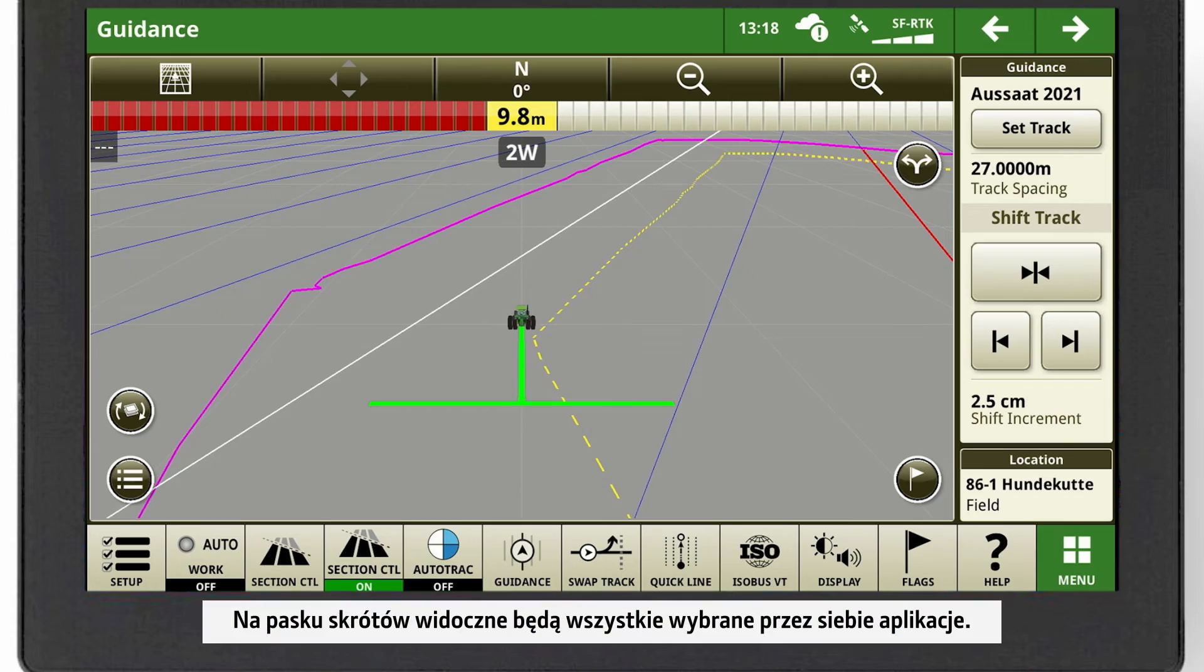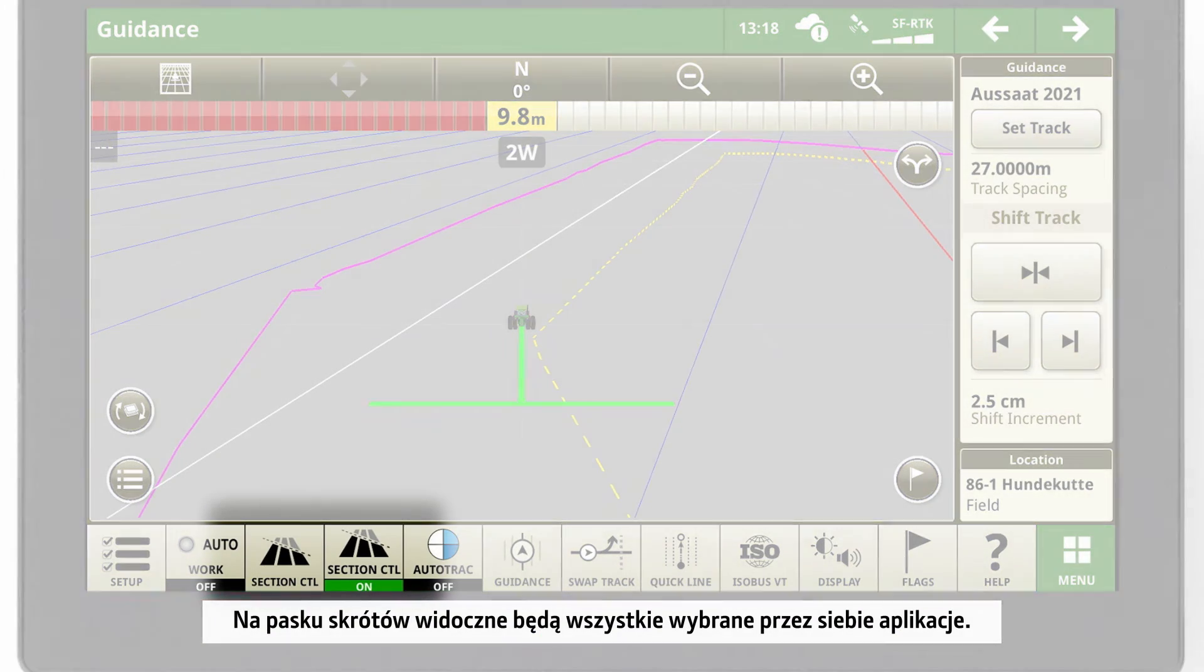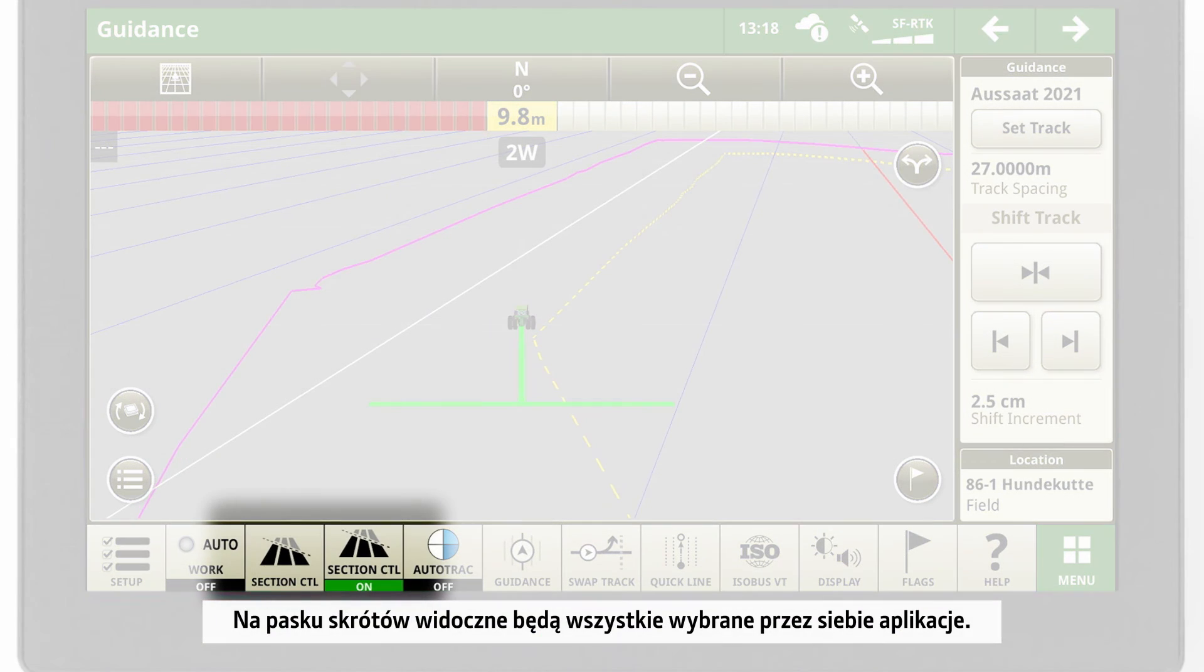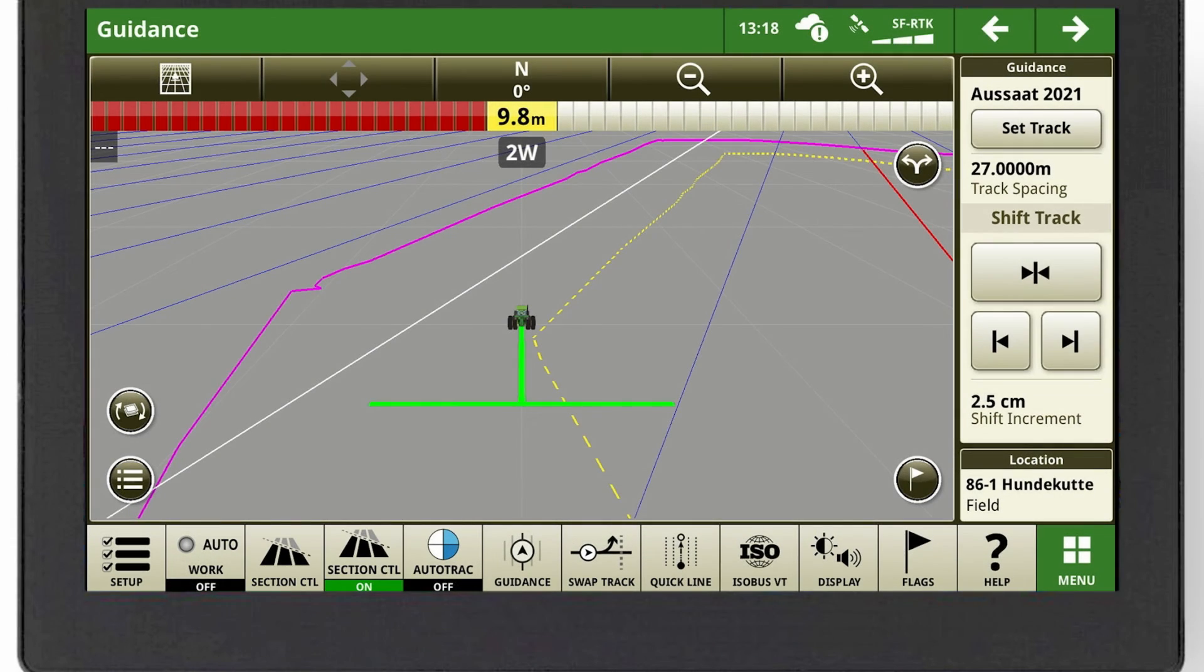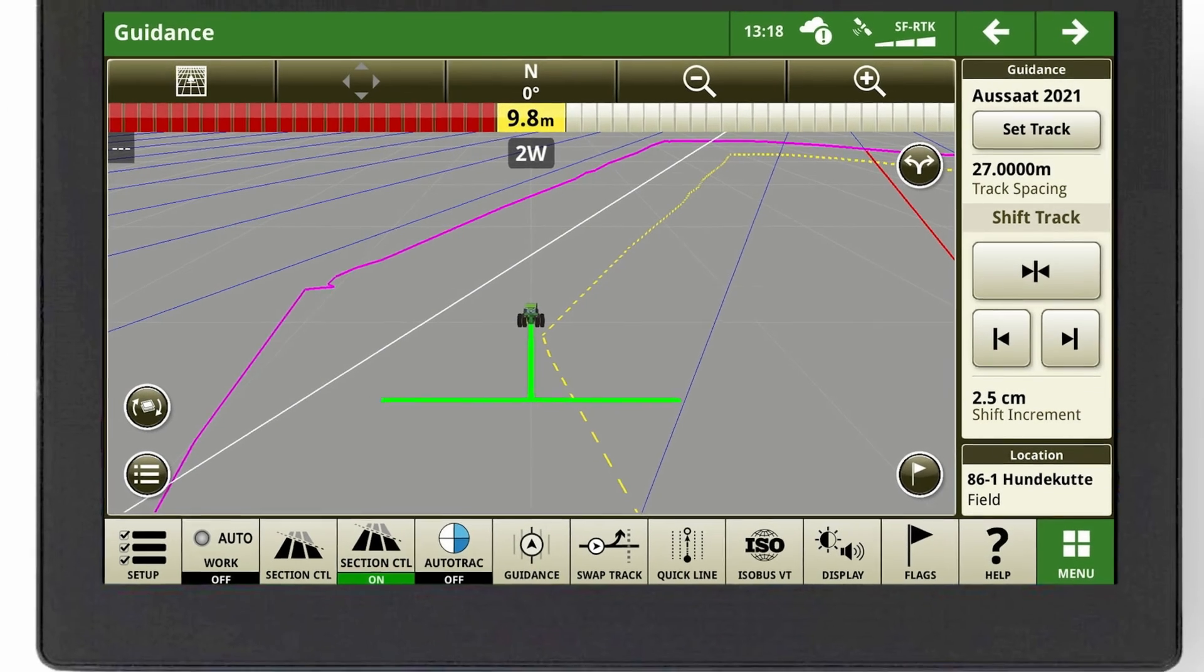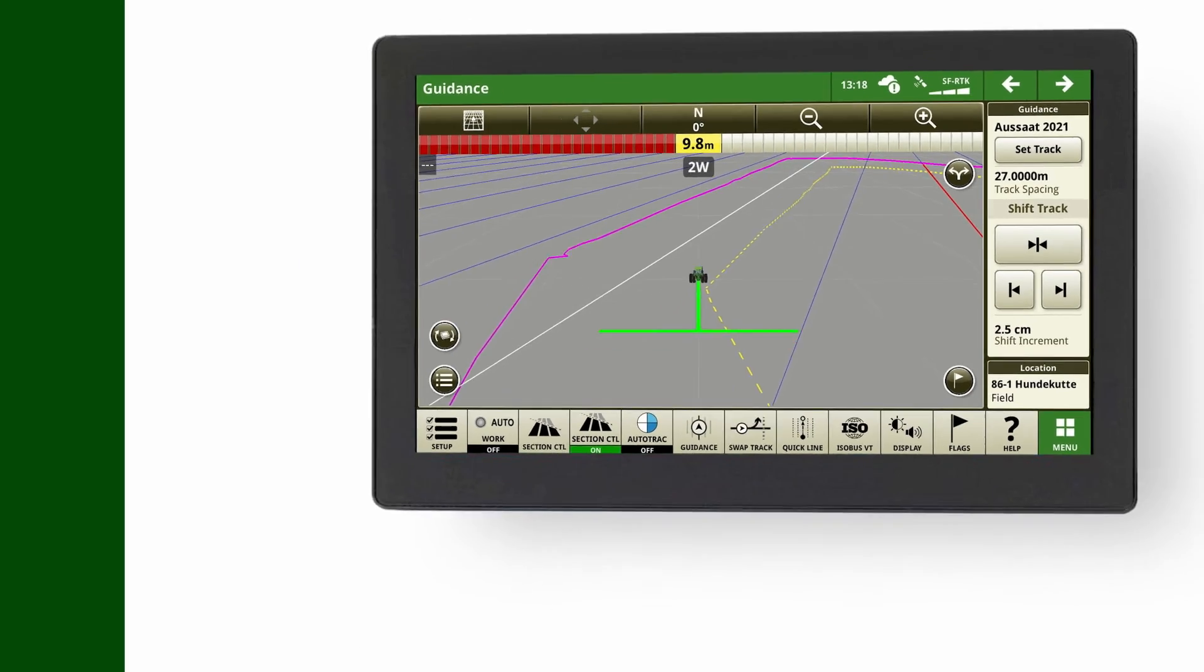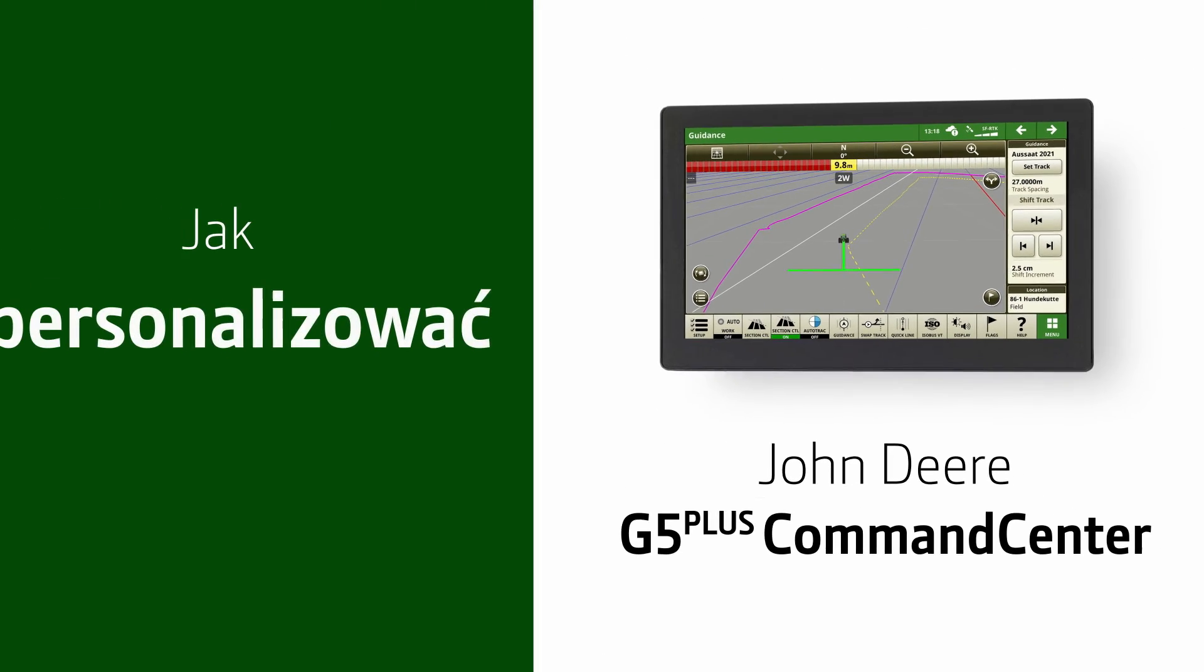There you can see the applications you chose in your shortcut bar. We'll see you next time.